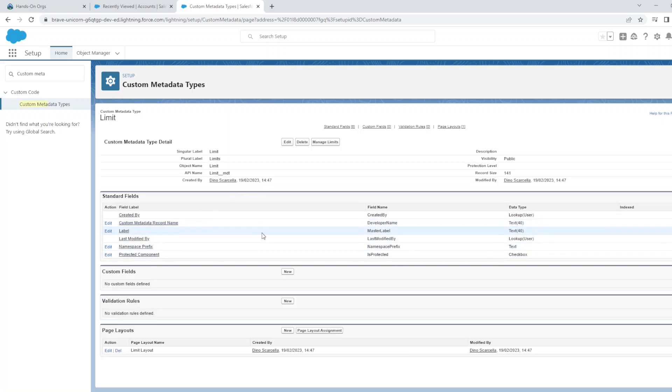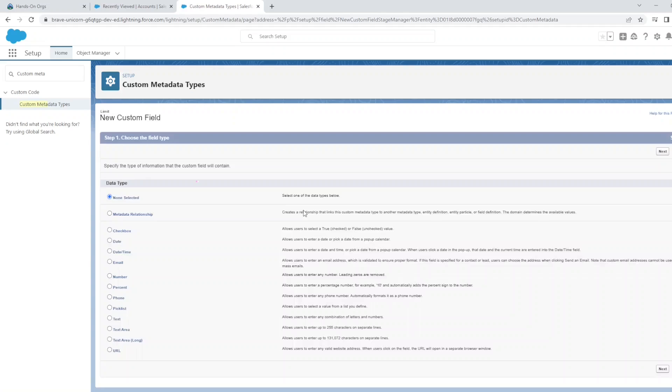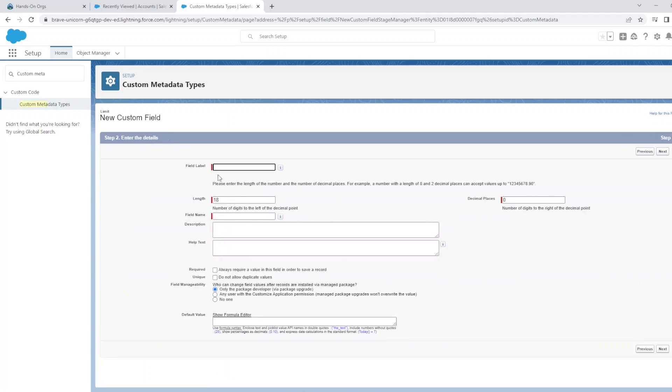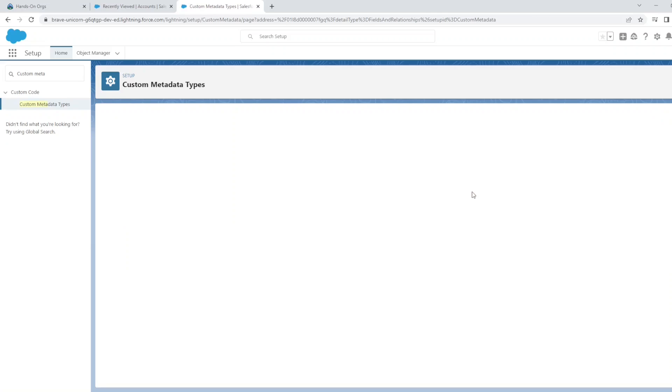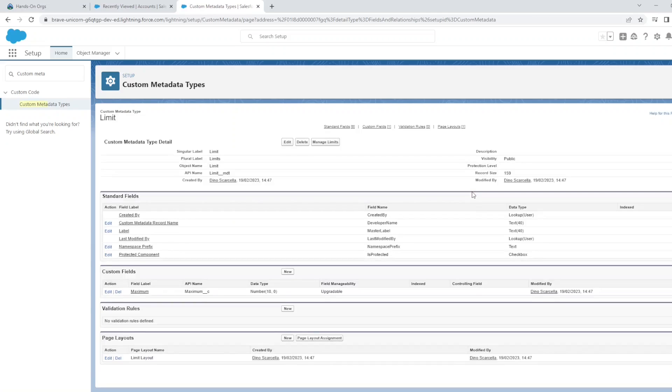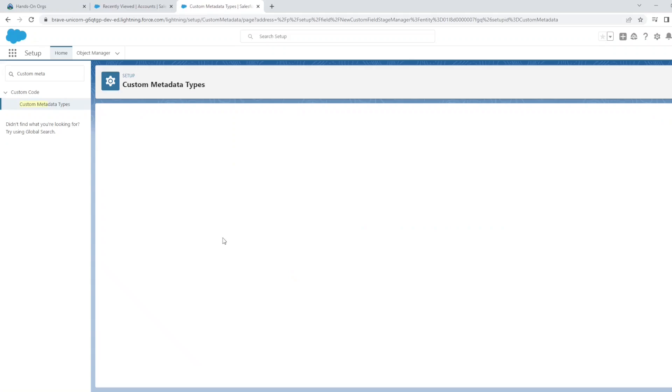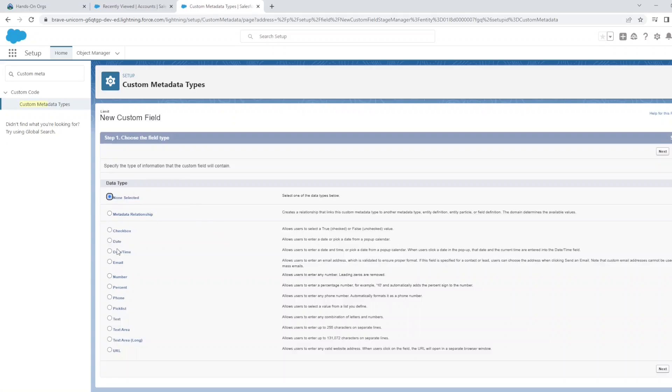We'll make the plural Limits. We could add a description but let's just save that. Okay, there's some standard fields that are created. For the purpose of this example, let's create a new custom field. We'll make it a number.